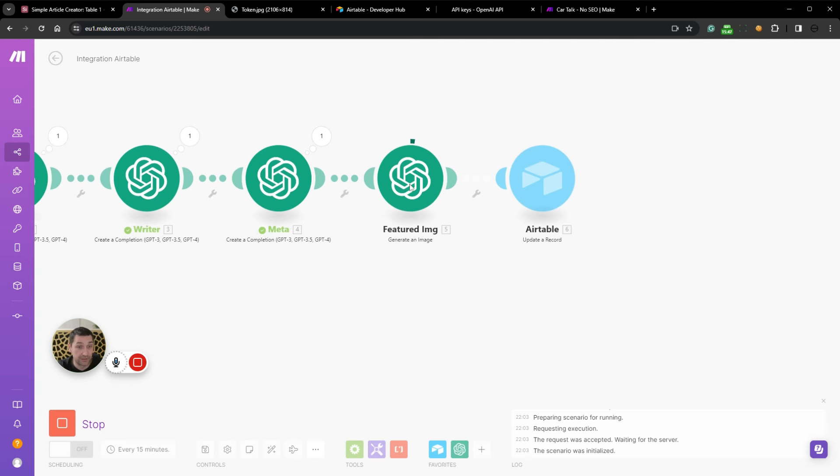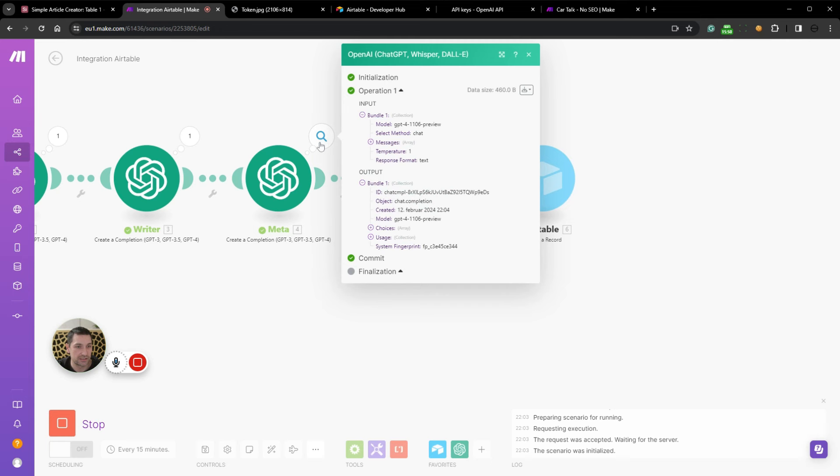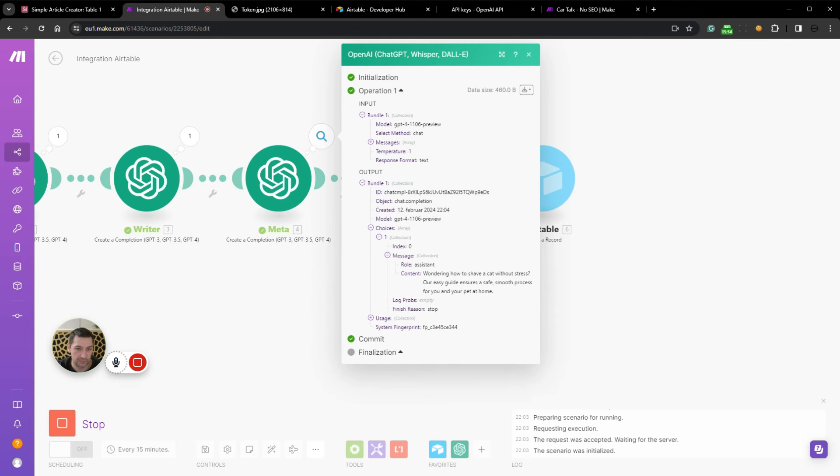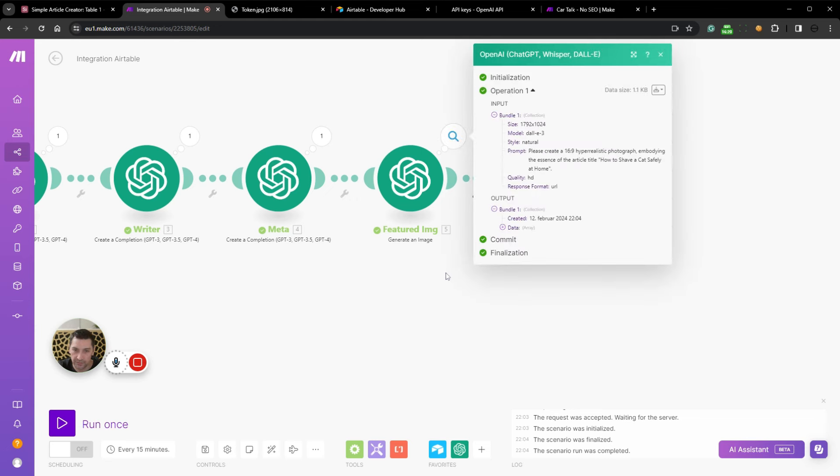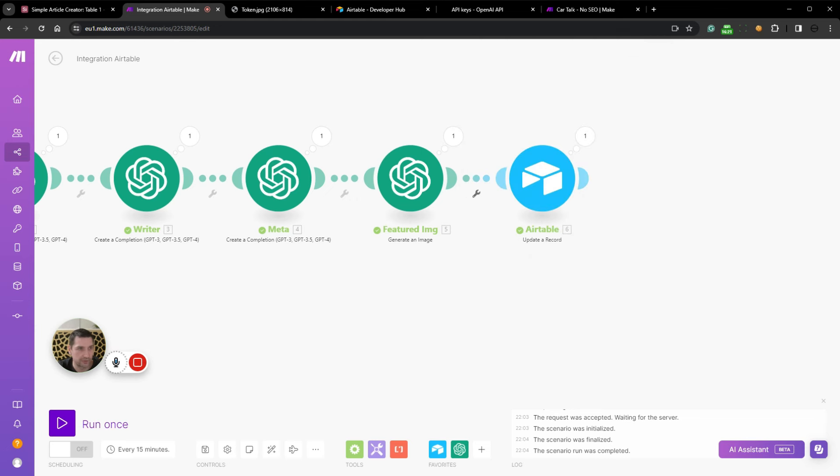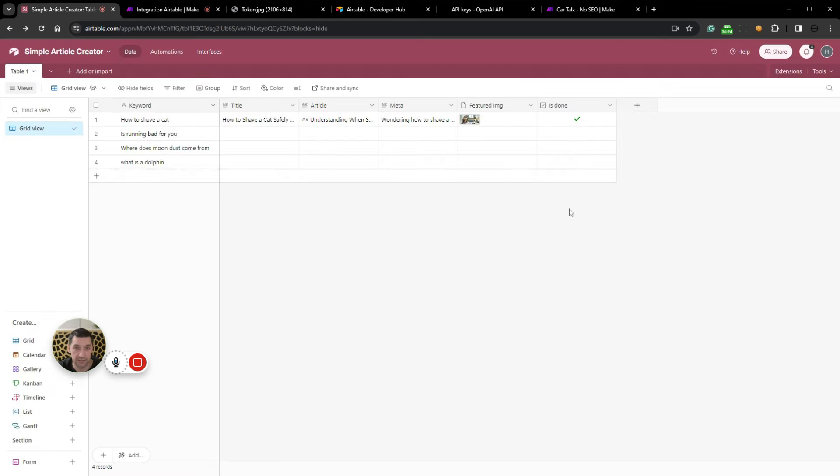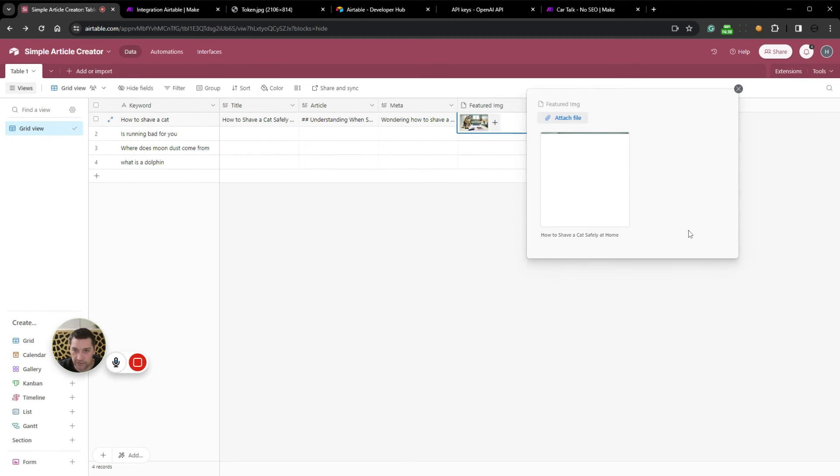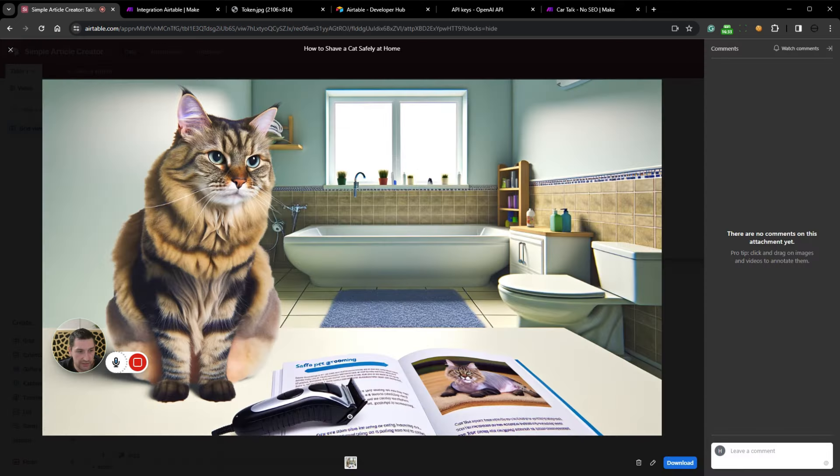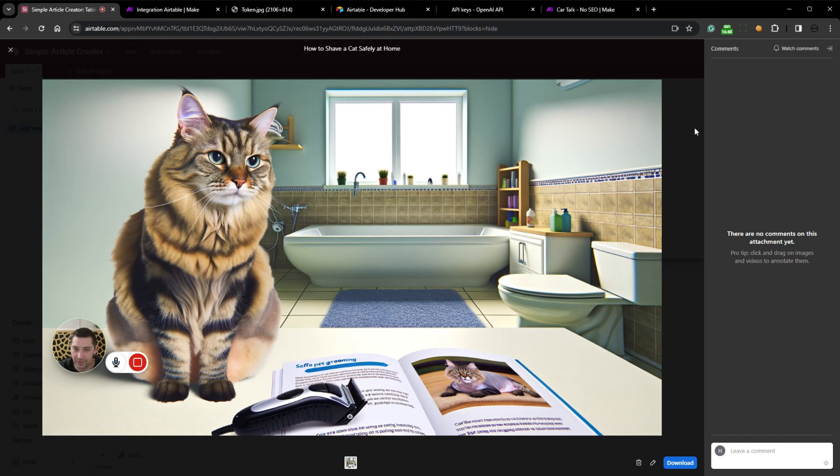Let's see if we're going to get a featured image. Let's see the meta description. We can see on choices, on message. Wondering how to save cat without stress. I have a cat, and if I were to shave that, I would be very nervous because I would be shredded into pieces. There we go. Featured image has now been created. Let's go back to Airtable and see it actually worked. How to shave a cat safely at home. I have no idea how it looks. Let's see. It's a cat, it's a shaver, and safe pet grooming, and a very skewed bathroom. DALL-E 3 isn't the best at hyper realistic images or composition. I would use Midjourney, but that is also very hard to automate in an API.